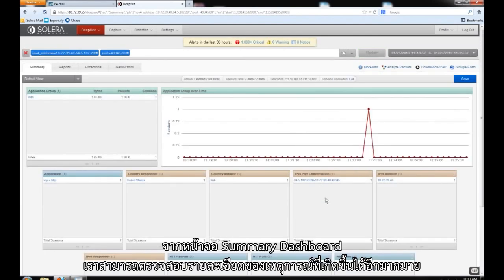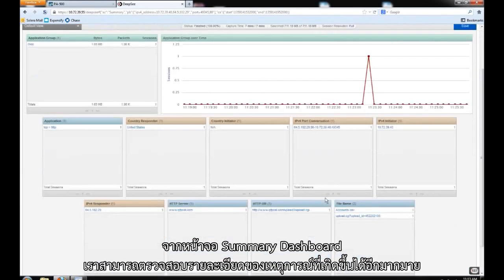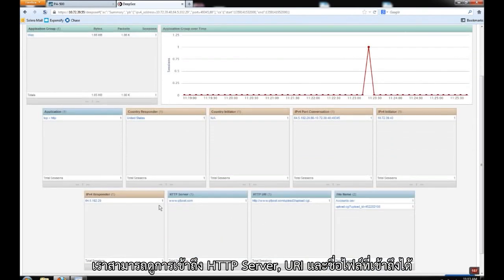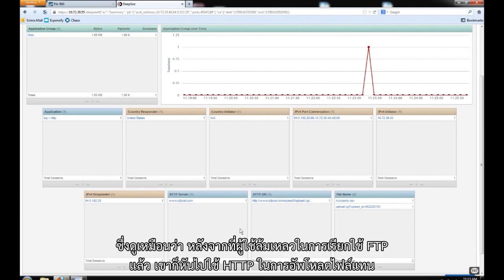From the summary dashboard alone we are able to gain much more details about this event. We can see the HTTP server access, the URI, as well as some file names. It would appear that after our user failed his FTP attempt he resorted to HTTP access to upload the file.